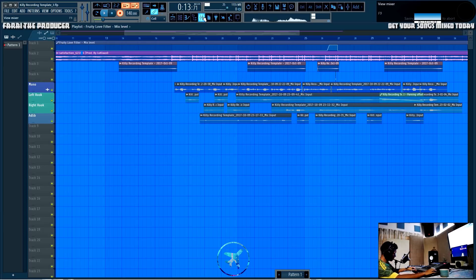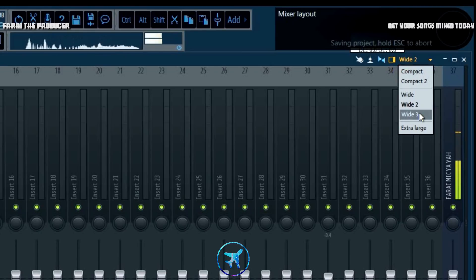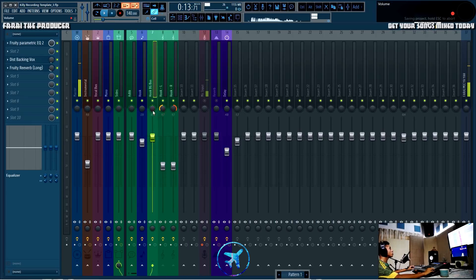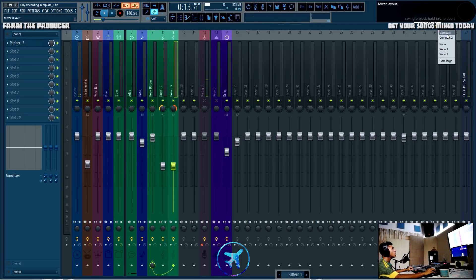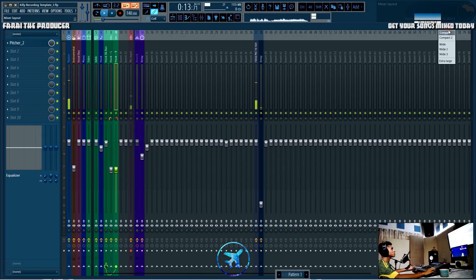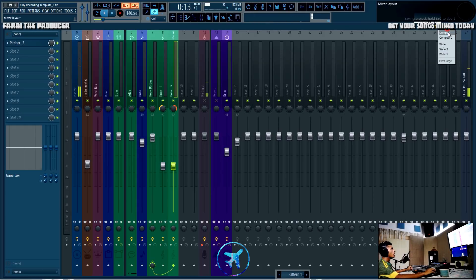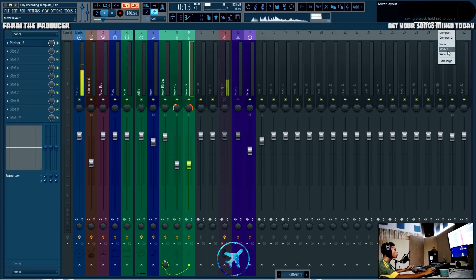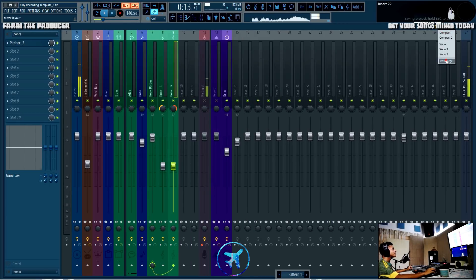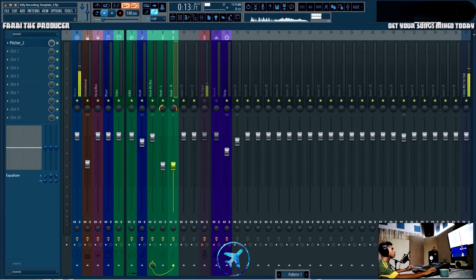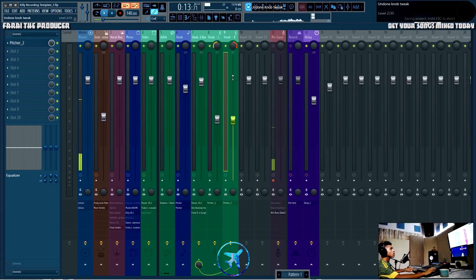Next is mixer sizing. My favorite mixer size is Wide 2 — it's just big enough to see everything, including the pan knobs, and most importantly you can clearly see the level readings. Wide 3 is not much different and works better on smaller screens. I've never really liked the smallest view because when you scroll left to right, all the faders start moving up and down, which is really annoying.